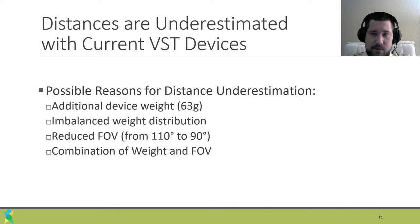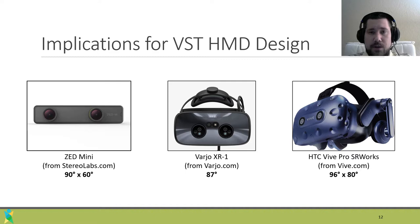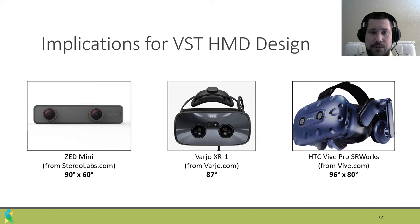As we look to the exemplars of current video see-through HMDs, we note that the fields of view for each of them are restricted when compared to the displays, which boast over 110 degrees. An implication for device manufacturers is to further development of the imaging devices so that the field of view is maximized.